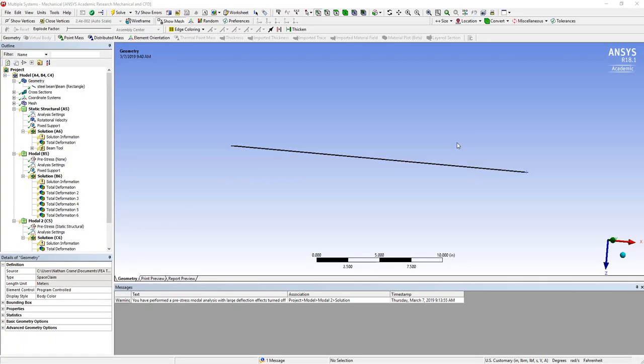Sometimes rather than modeling the details of an object, we just want to model its effects, like the mass that's there. So in the case of this beam,